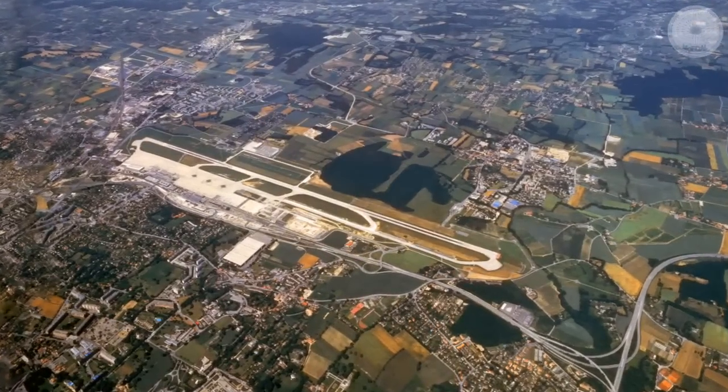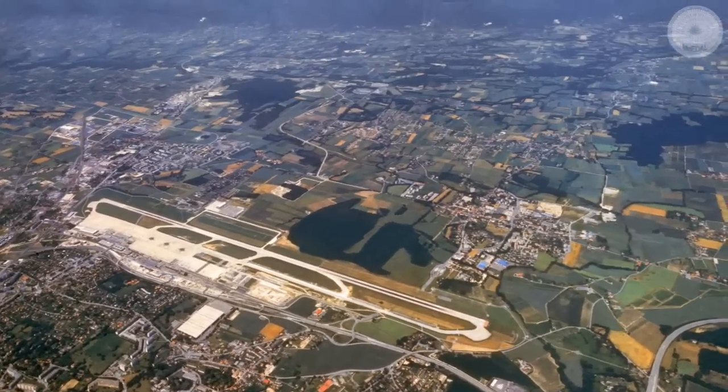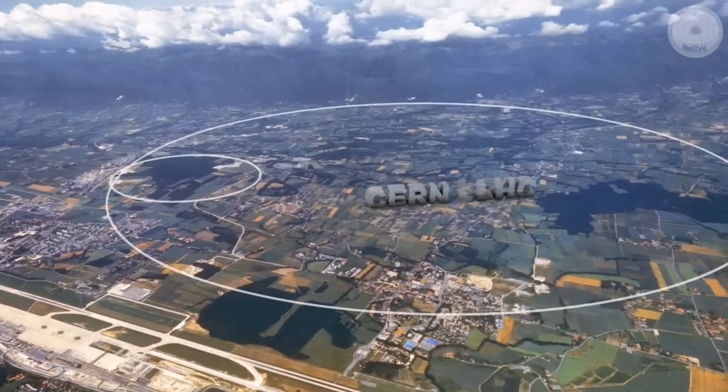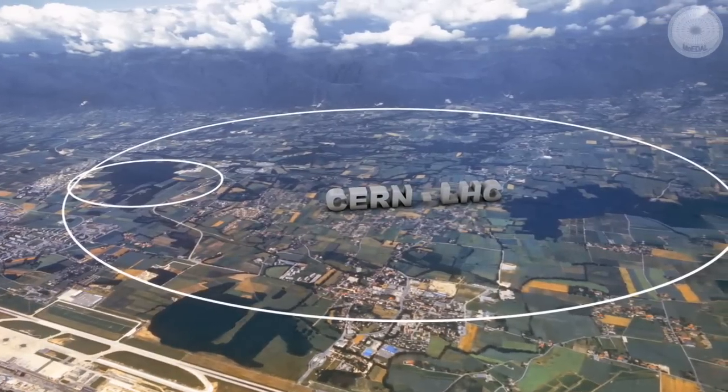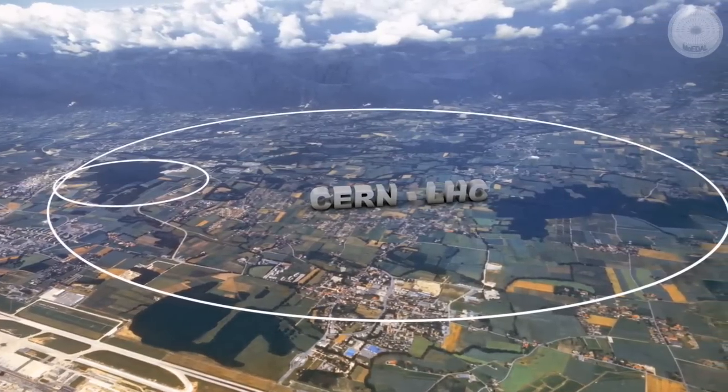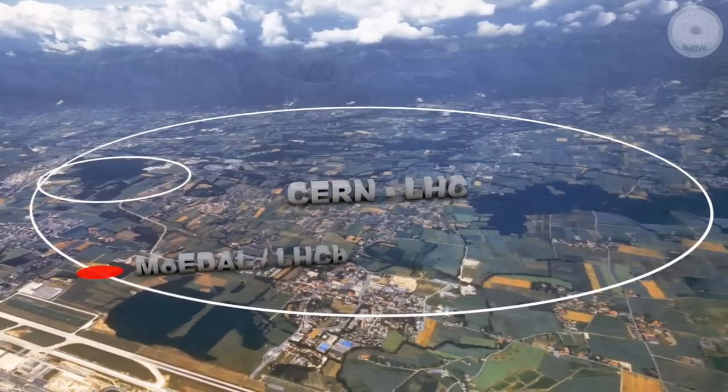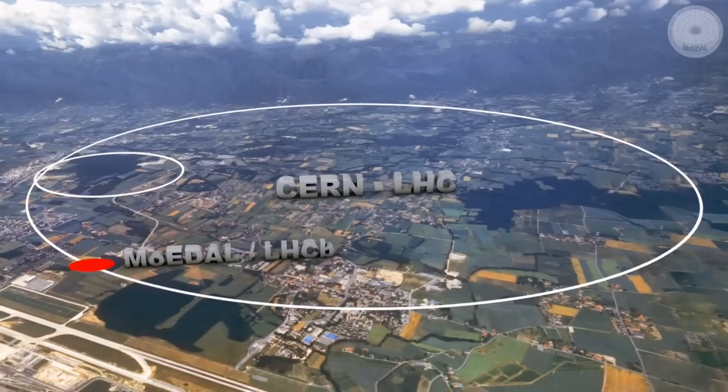Thousands of researchers from all over the world have come to CERN. The focus of their attention is the Large Hadron Collider. The LHC has just inaugurated its seventh experiment, MODAL.